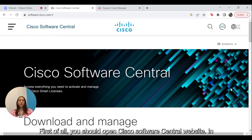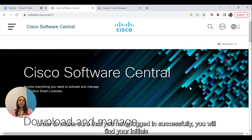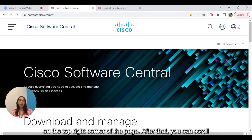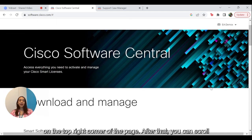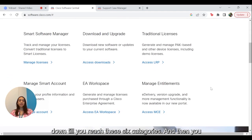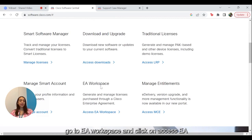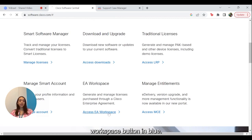First of all, you should open the Cisco Software Central website. In order to make sure that you have logged in successfully, you will find your initials on the top right corner of the page. After that, you can scroll down till you reach these six categories, and then go to EA Workspace and click on the Access EA Workspace button in blue.